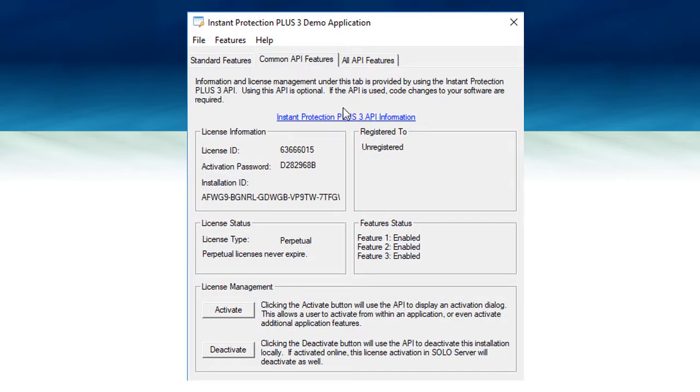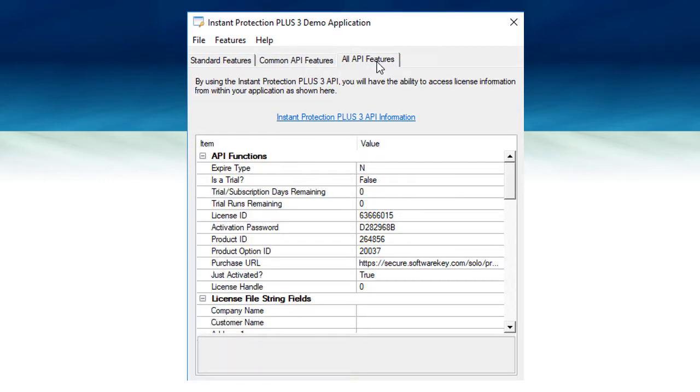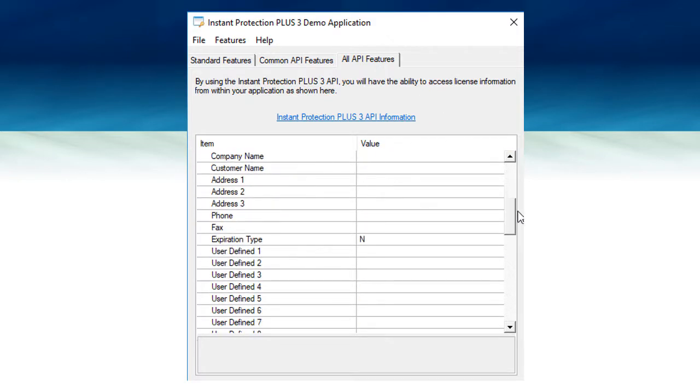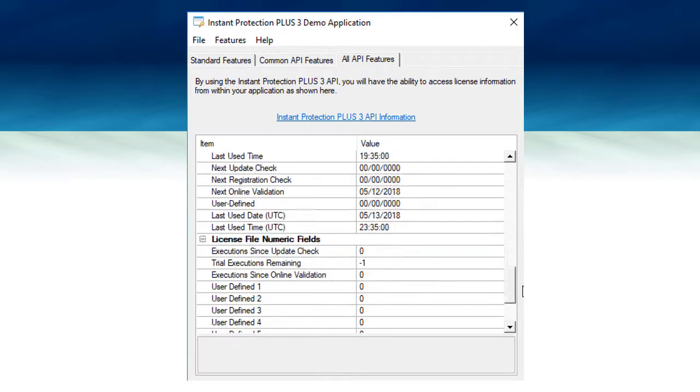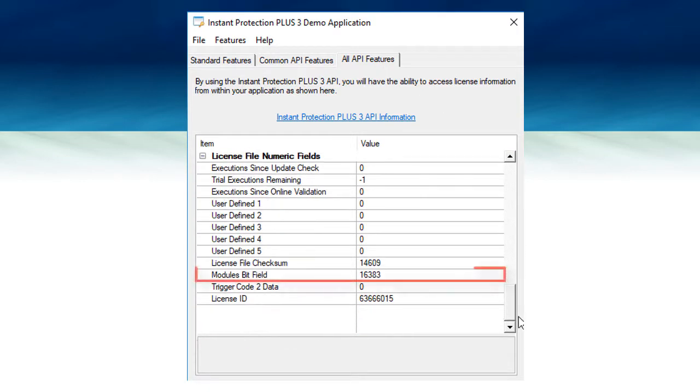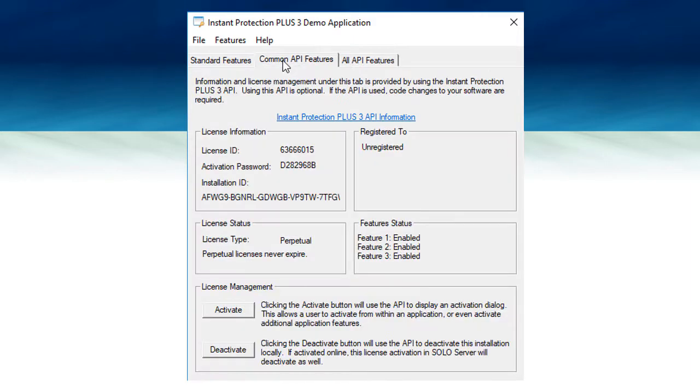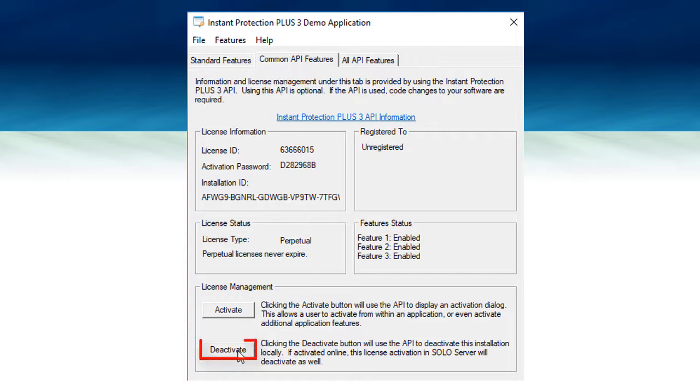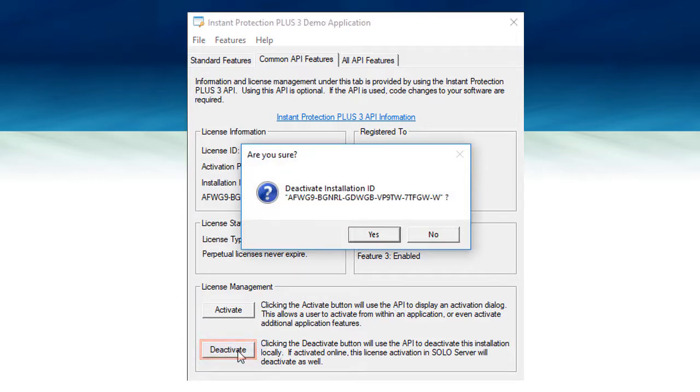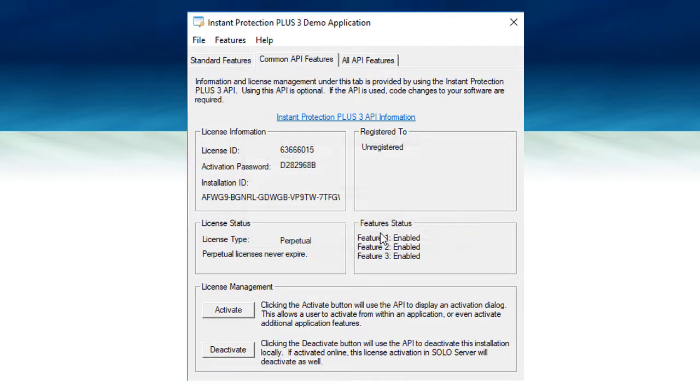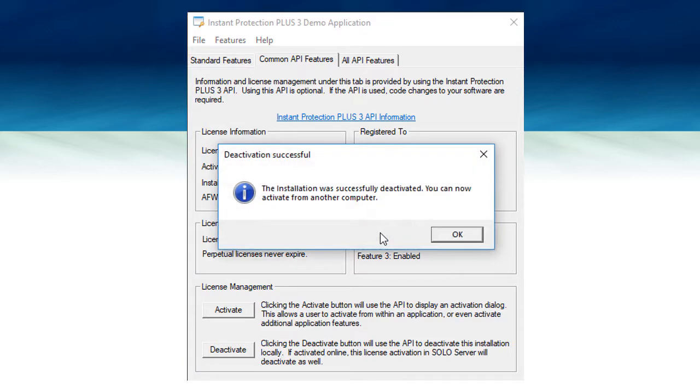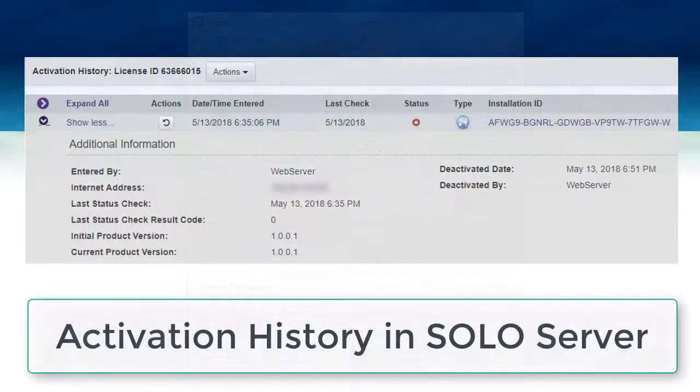In the All API Features tab, you will see a list of functions and fields you can use. In this case, the module's bit field was used to determine which features to enable. Next, I'll show how the API can be used to deactivate the software instead of creating a separate shortcut like we did earlier in the video. In this case, the functionality is initiated through a deactivate button, which calls the deactivate installation function and prompts for a confirmation. The software is immediately deactivated, and the license record is updated in SoloServer.